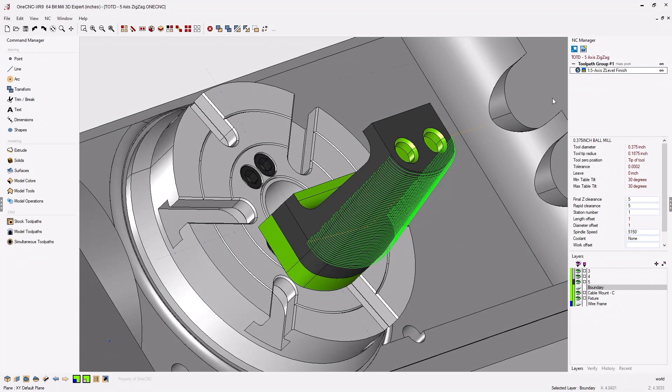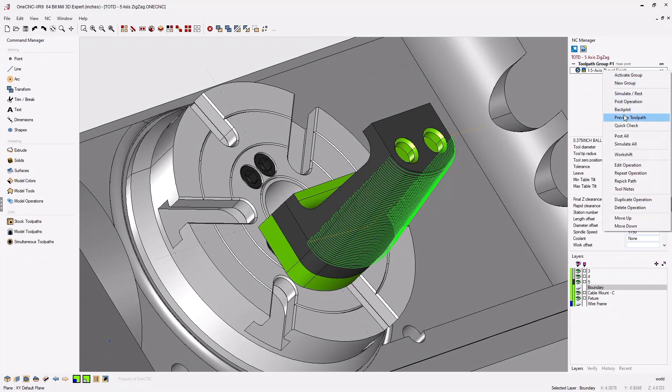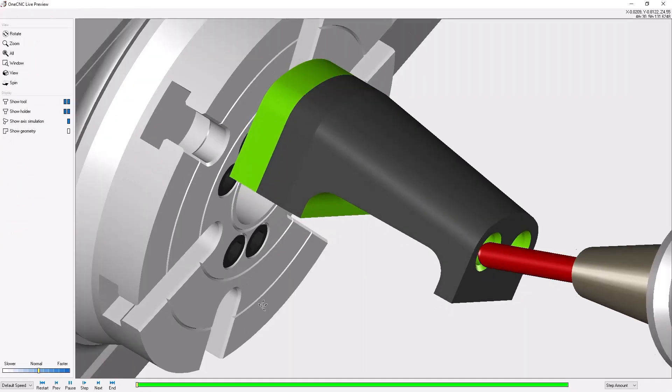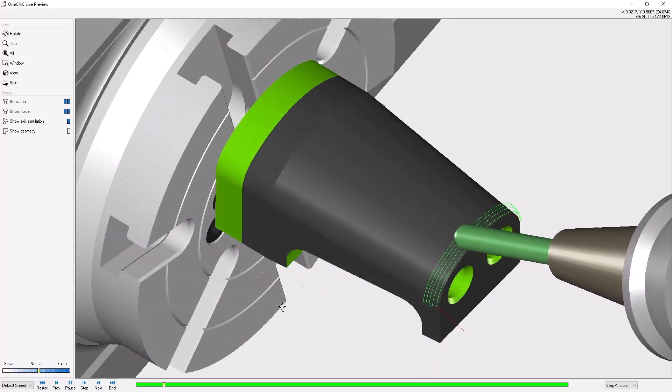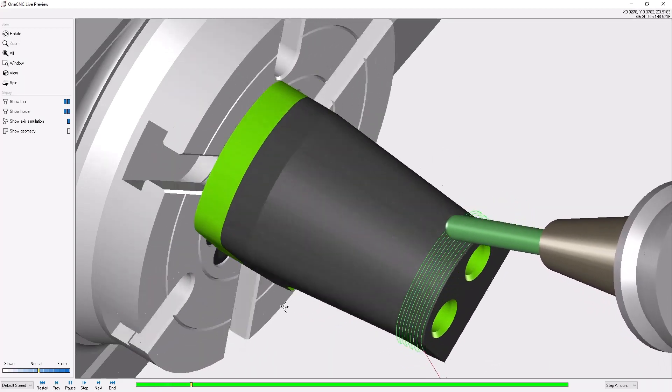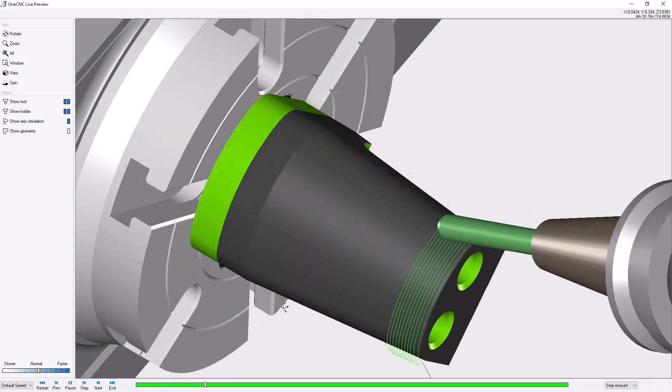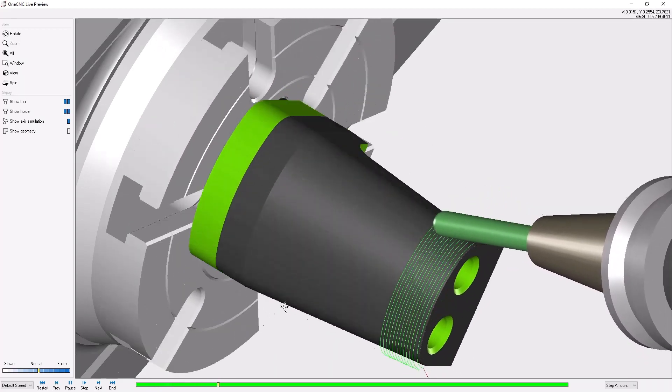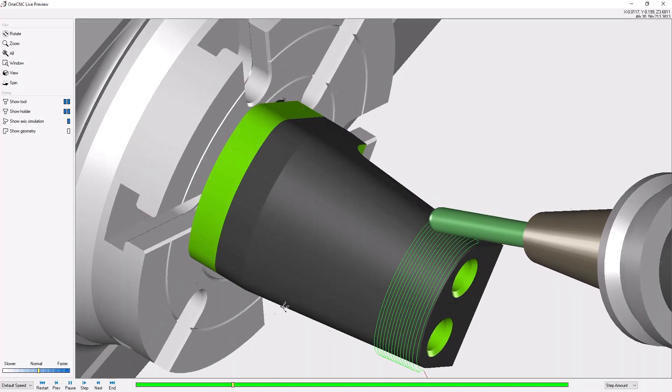All right now let's take this back into preview. So preview toolpaths and now you can see the tool stays engaged and moves back and forth in a very efficient zigzag pattern.